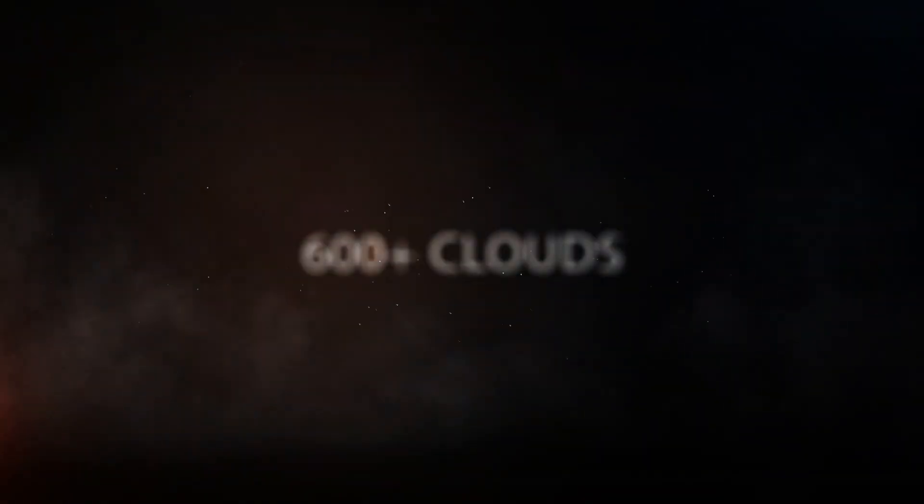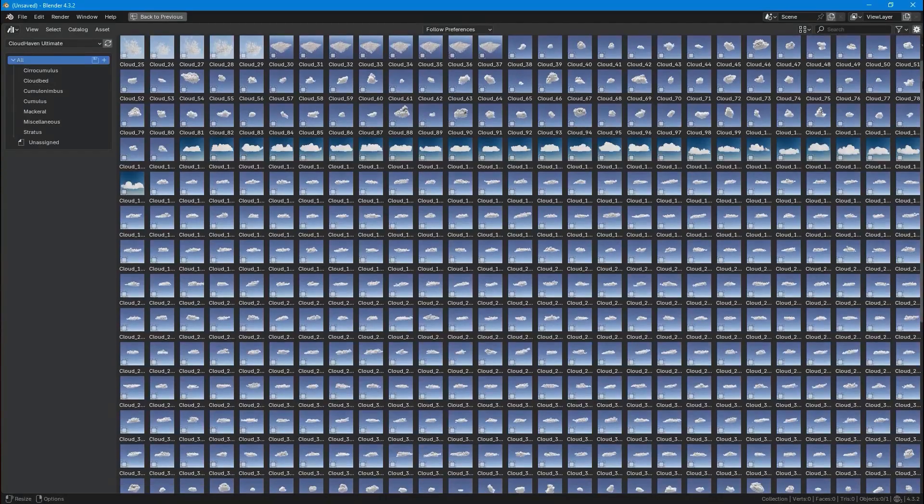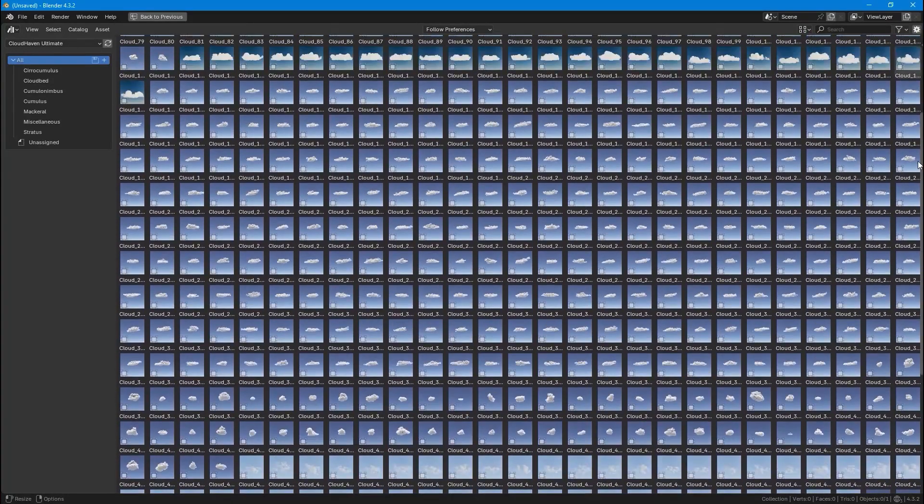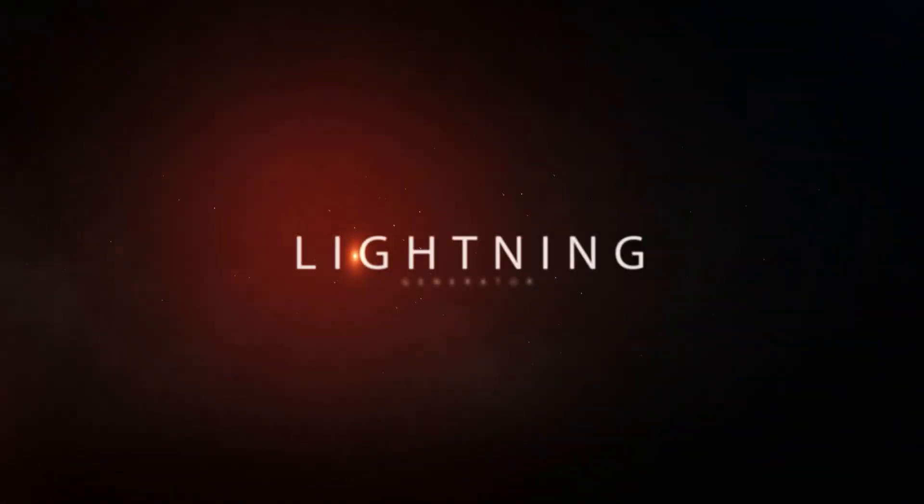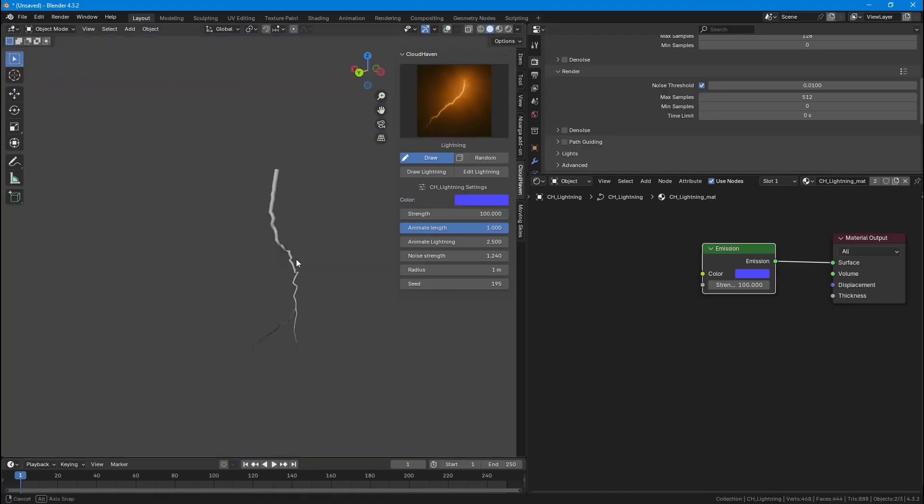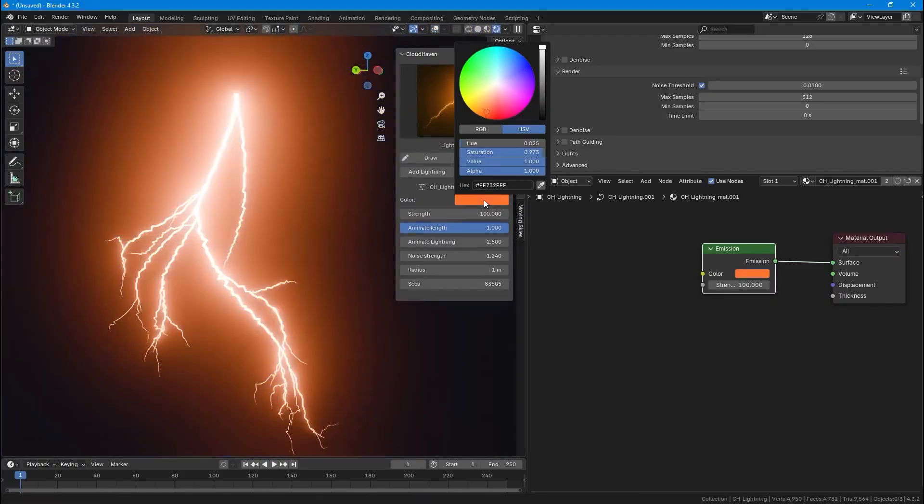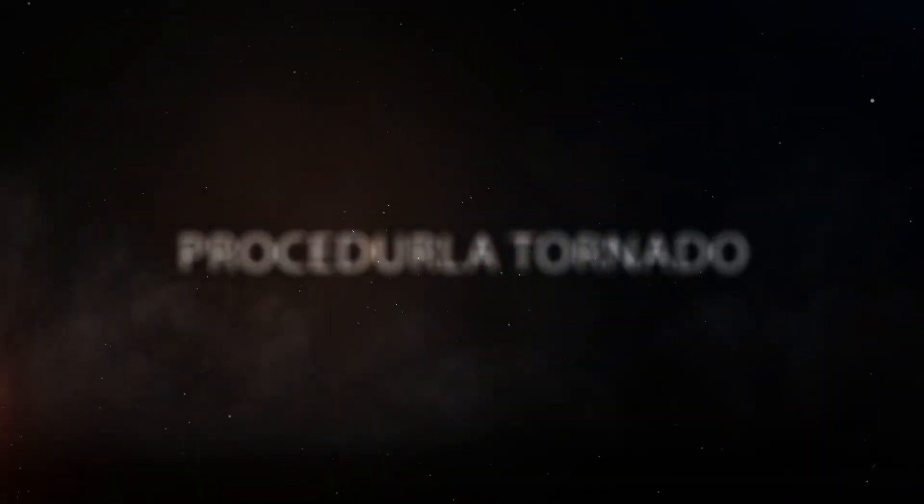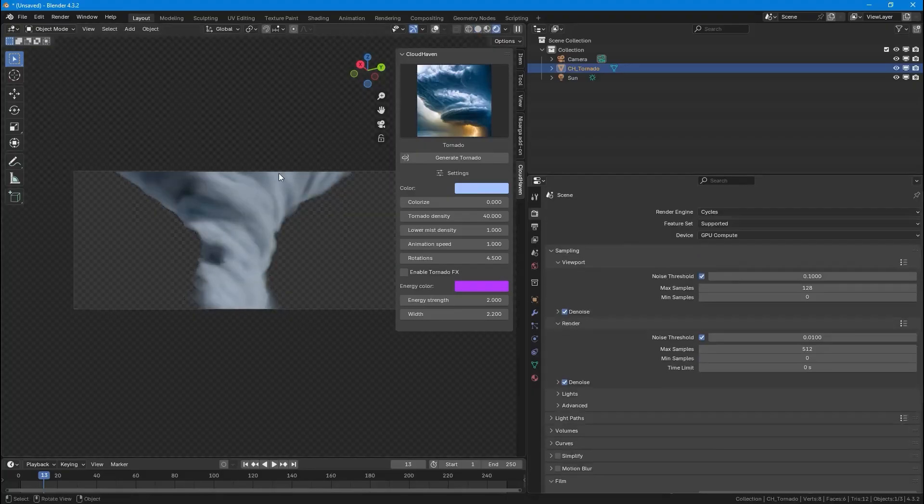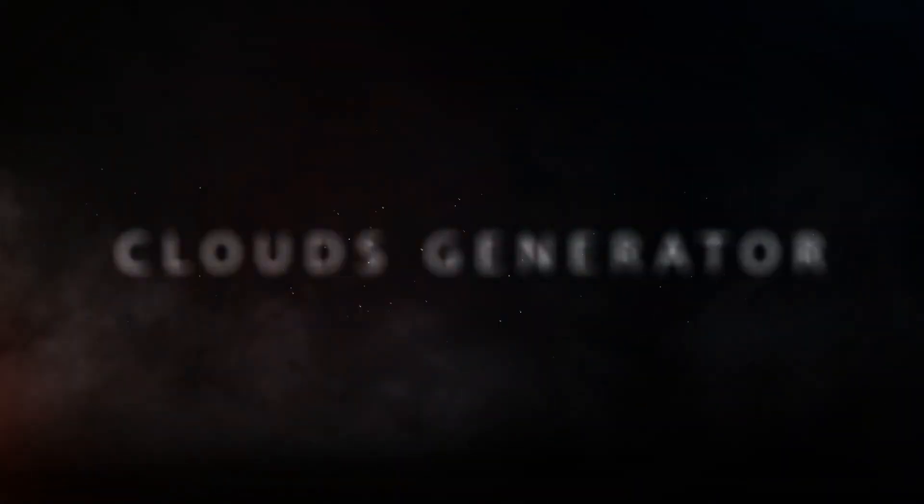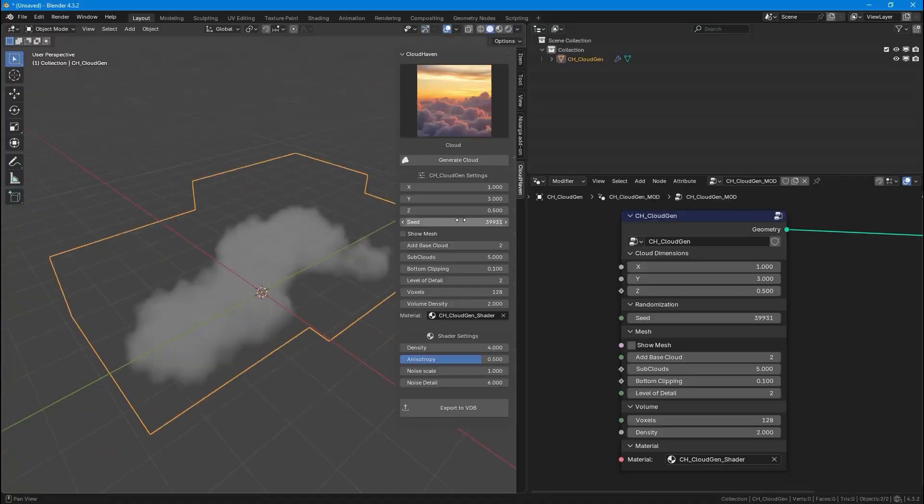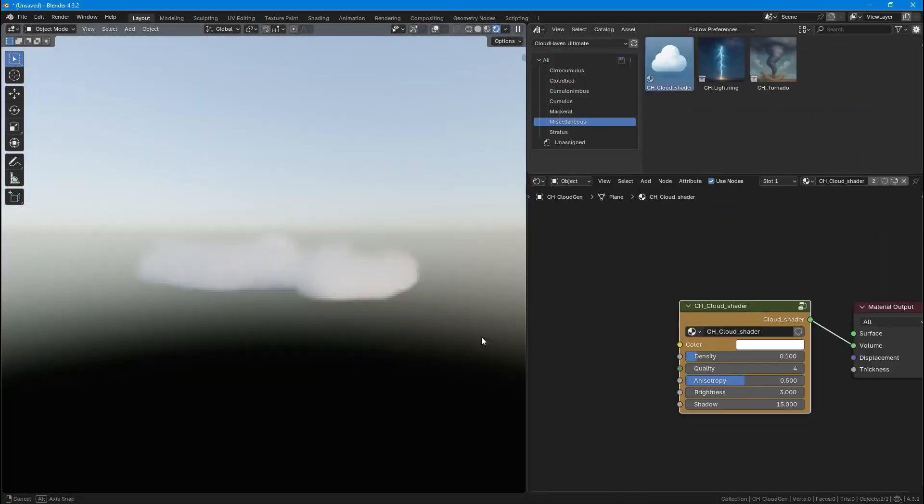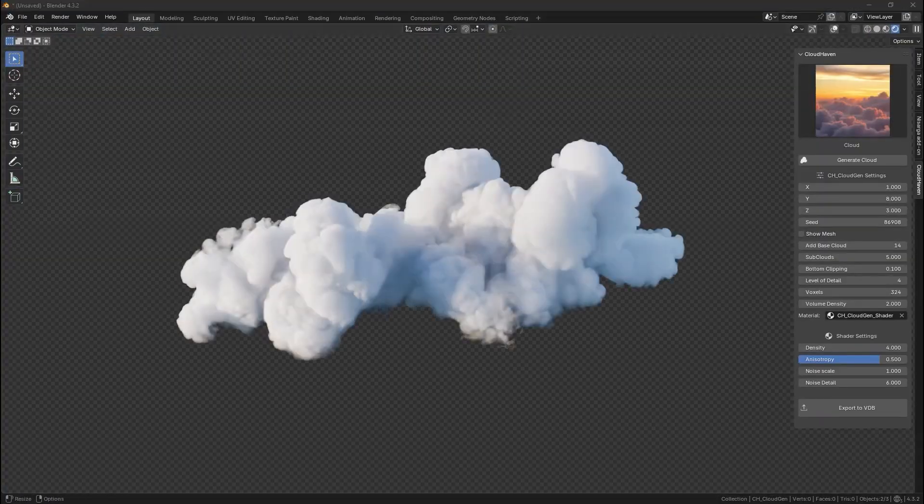Moving on, we have Cloud Heaven, the ultimate cloud FX toolkit. It includes 600-plus high-resolution VDB clouds with a smart FX add-on for procedural lightning, tornadoes, and procedural clouds with one-click VDB export. Power your scenes in seconds. Generate, customize, and export stunning procedural effects for your Blender projects.